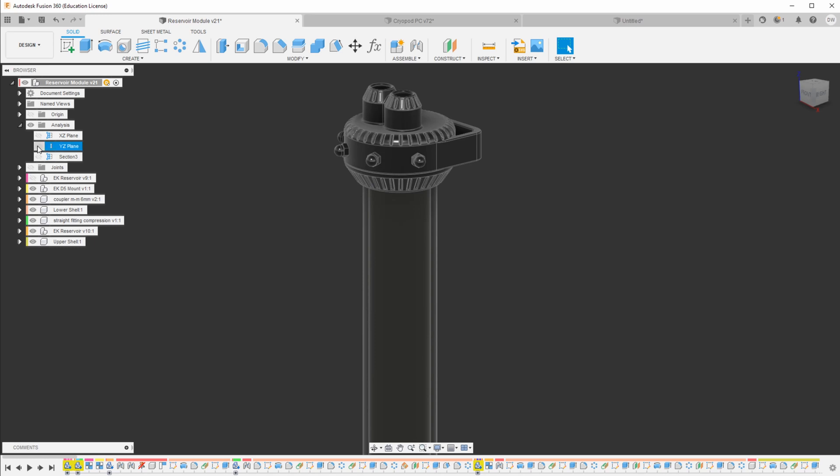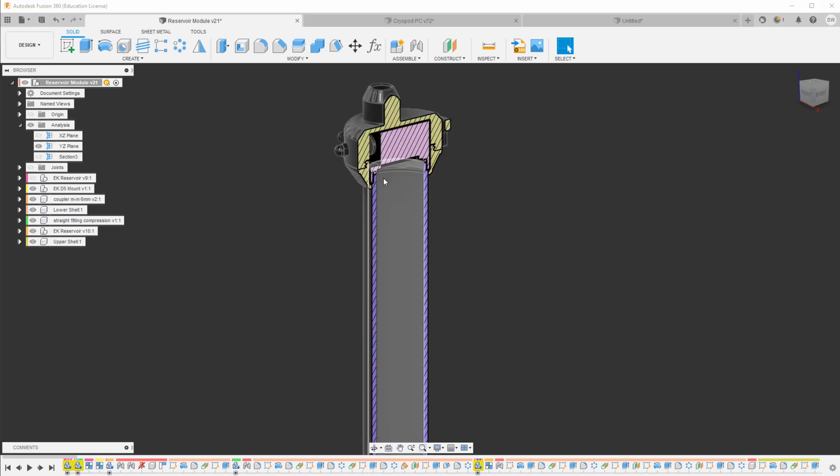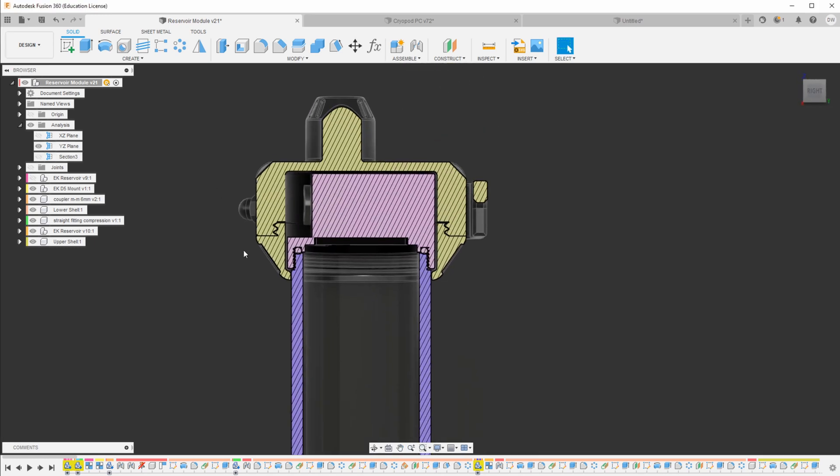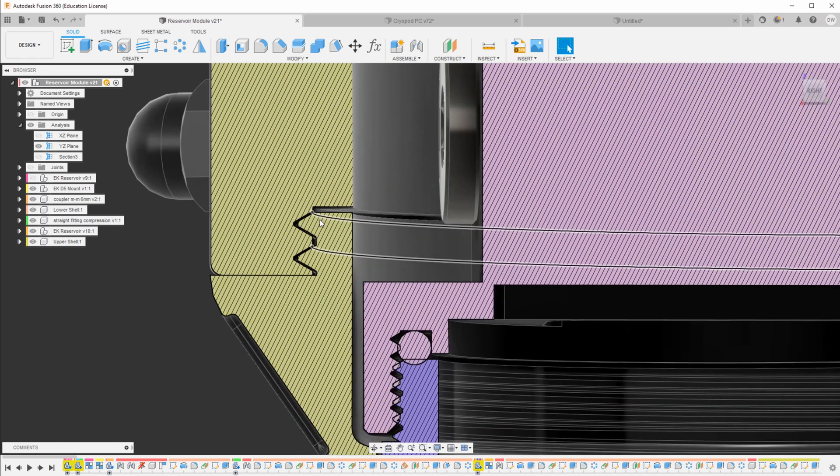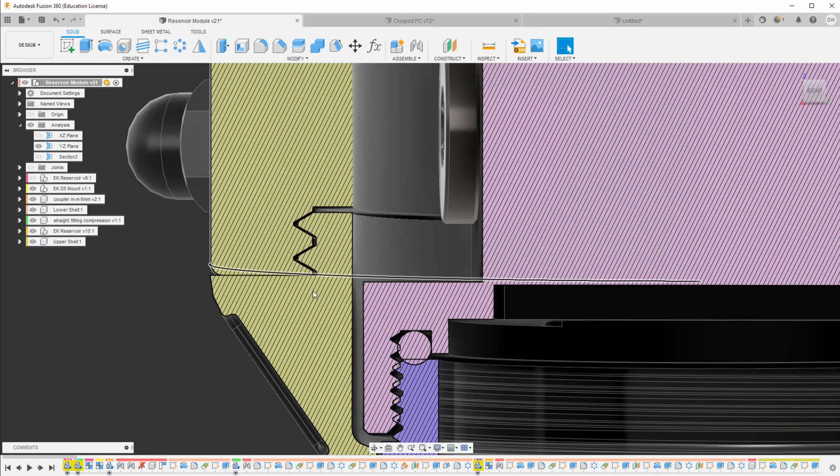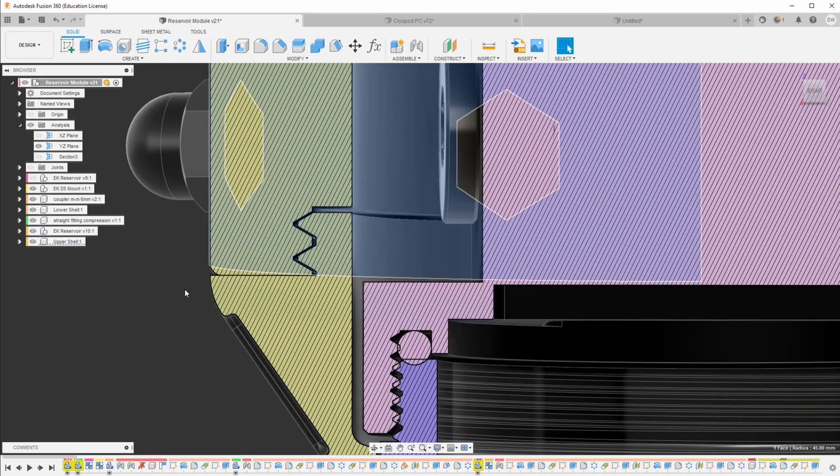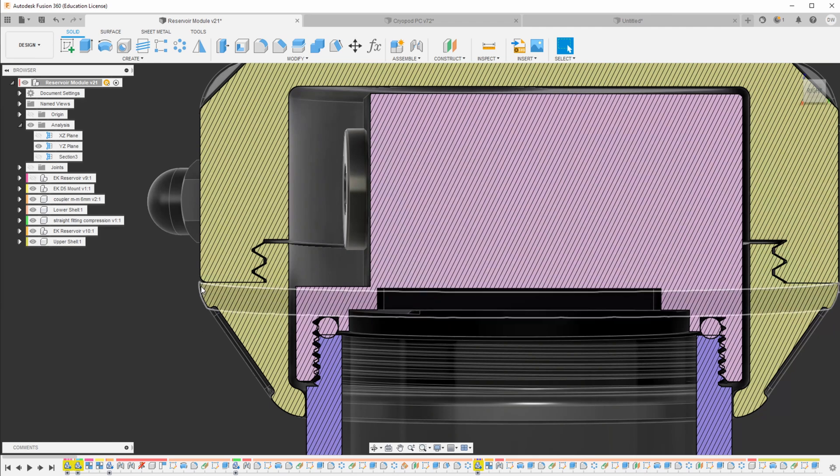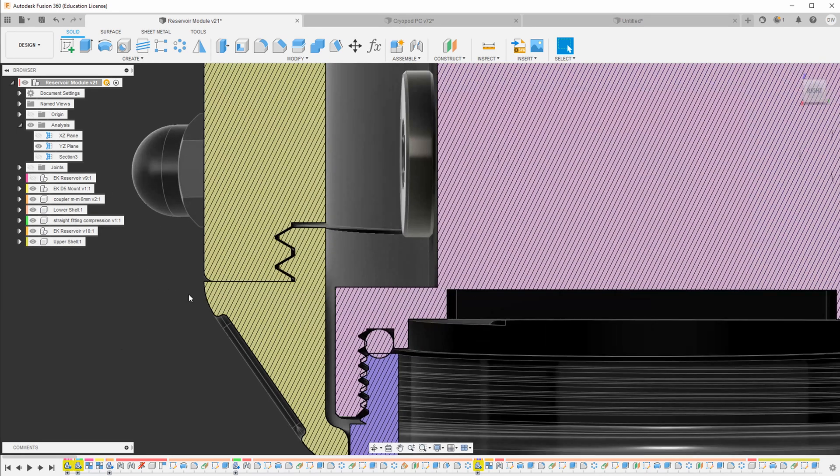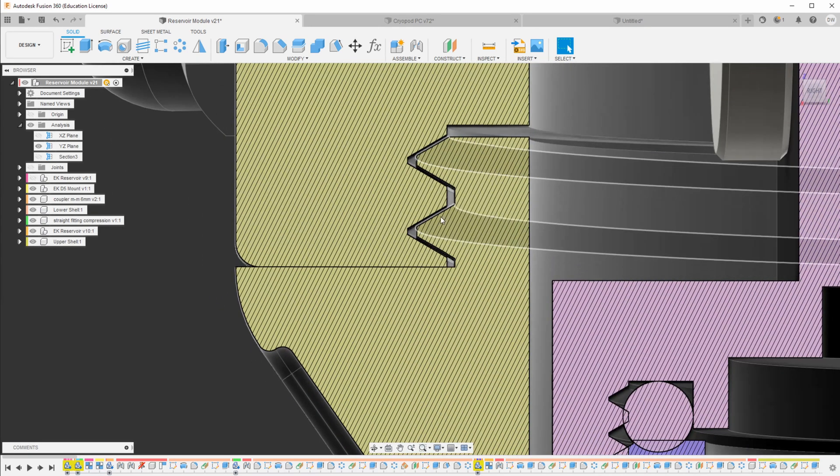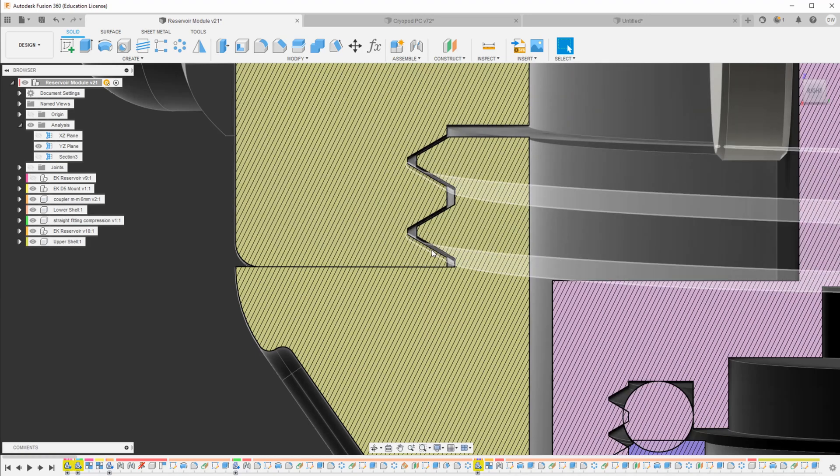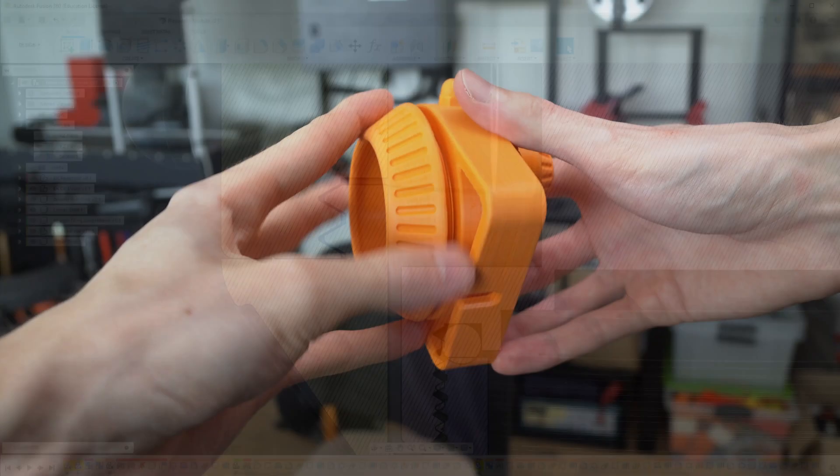So what I settled on is actually, if you look at a section analysis, I created threads that fit together. Now 3D printing threads is kind of a difficult topic. I've made a video about it in the past. You have to kind of be mindful that you have your tolerances set large enough so that it actually fits together in the end.